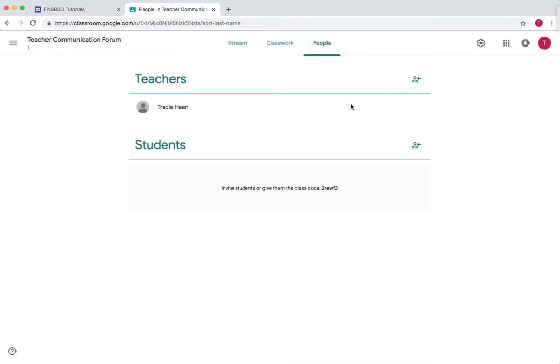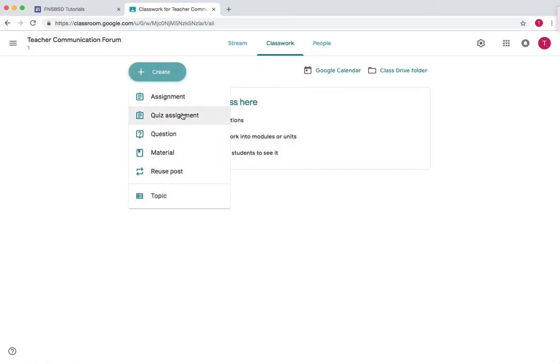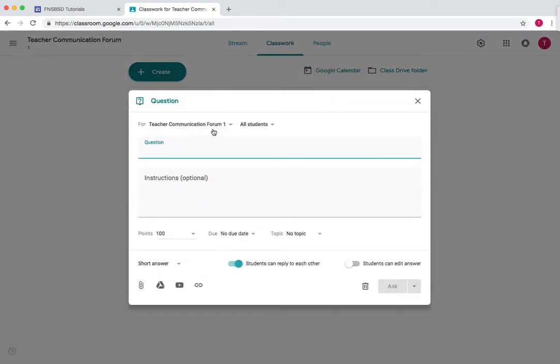Once the teachers are added, you can go to classwork and then add files, assignments, quiz assignments, questions. So let's add a question, and this allows you to add a bunch of different topics of discussion.